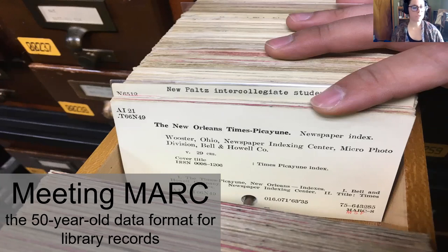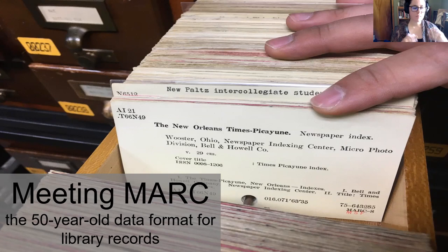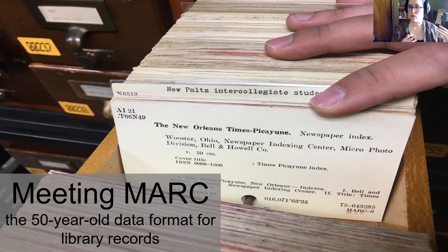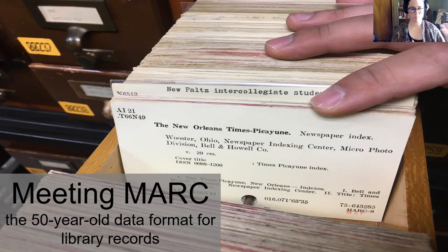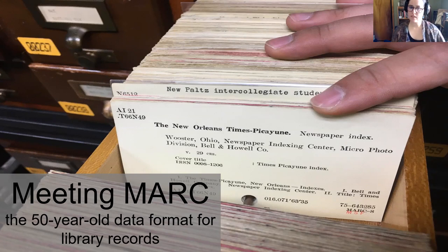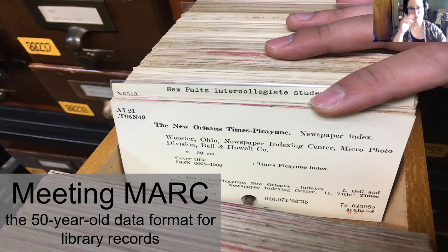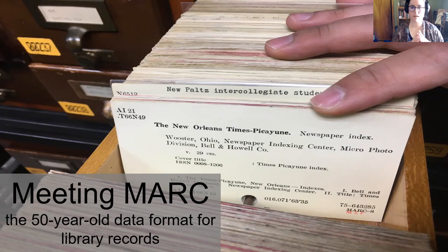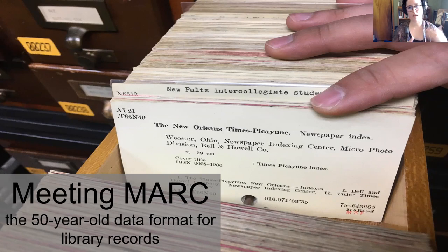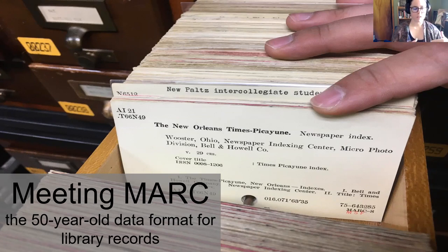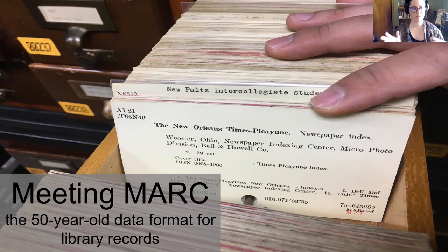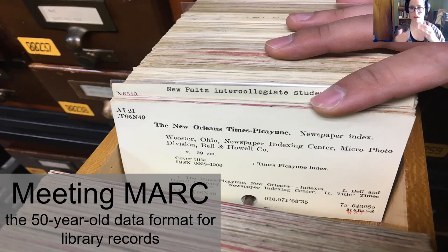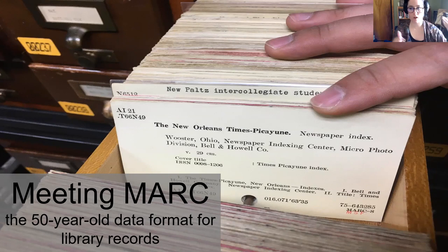So first, I'm going to set the scene. Libraries have been cataloging books for ages. They've used handwritten volumes, manuscript rolls, and then thanks to Charles Ami Cutter, we shifted to handwritten cards and then eventually to typed cards. Catalogers might have handwritten descriptions of information about a book and then taken it to typists who would actually create these cards in the mid-century.